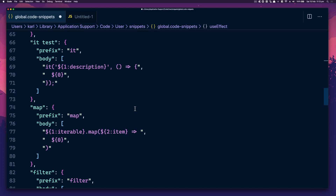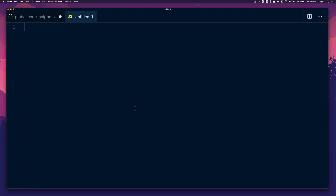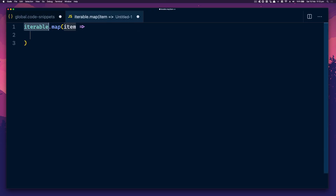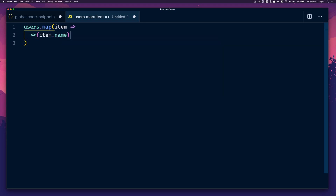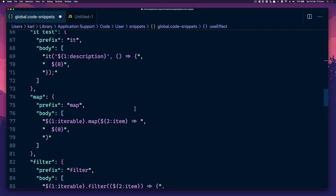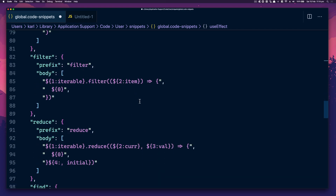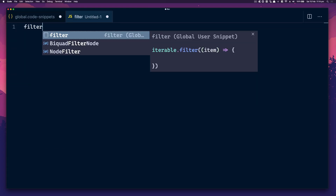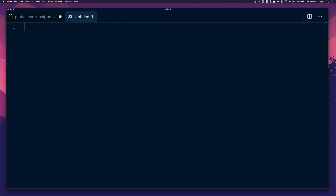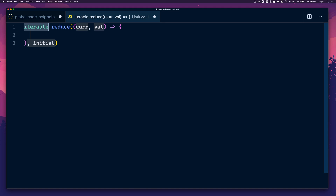Map — I find myself using this quite a lot. I can just type 'map', give it a variable like 'users', tab through and do 'item.name' or whatever. The map snippet is great. Filter I don't seem to use all that often. Reduce — I do love a good reduce. You tab through and set whatever you need in there.